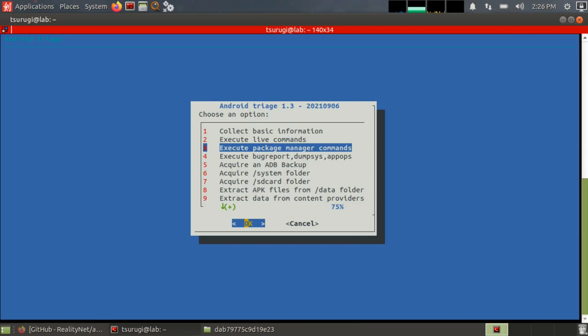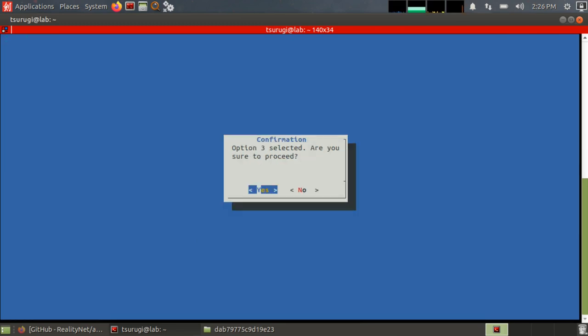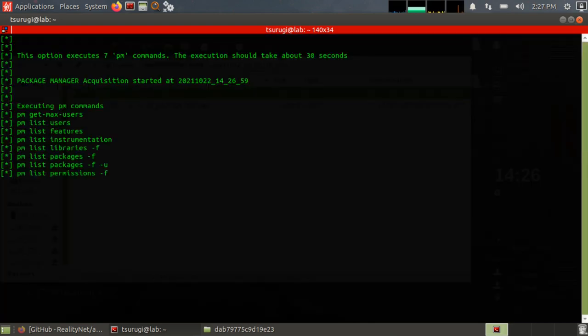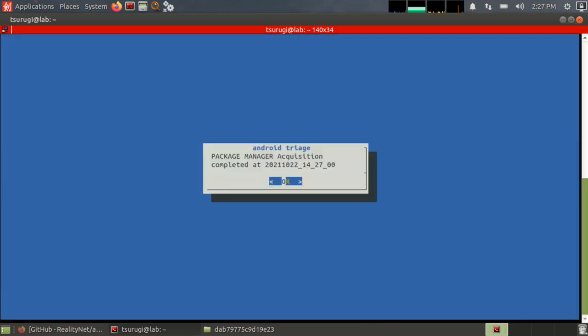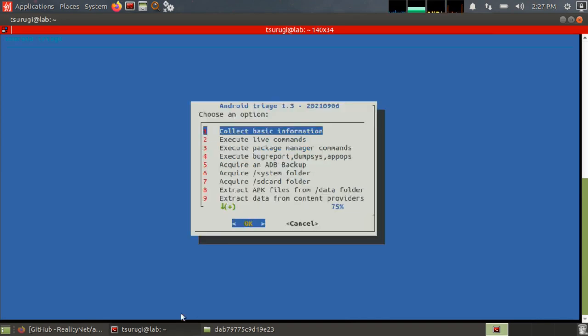Next is execute package manager commands. So if I hit enter and option three selected, do you want to proceed? Yes. Now it's going through and going into the package manager, basically listing all the information that the package manager has. Now we're back into the menu.